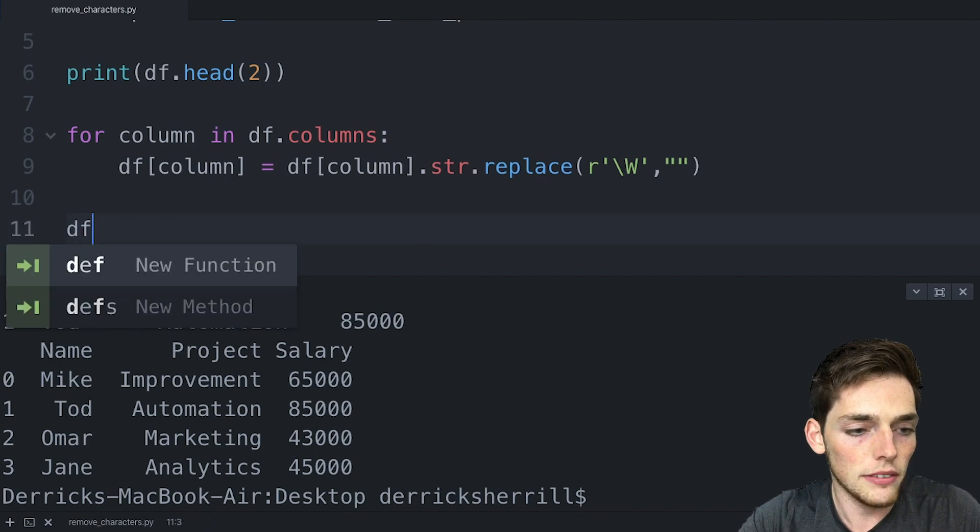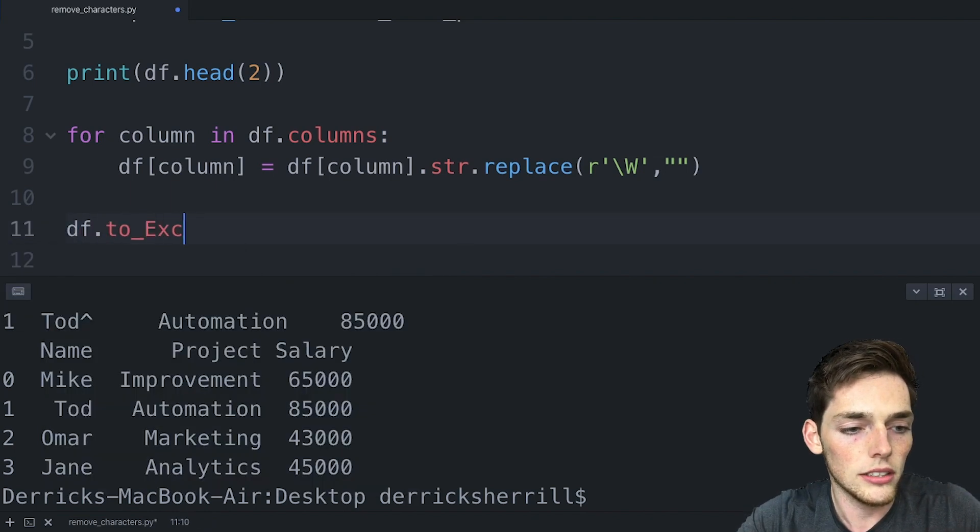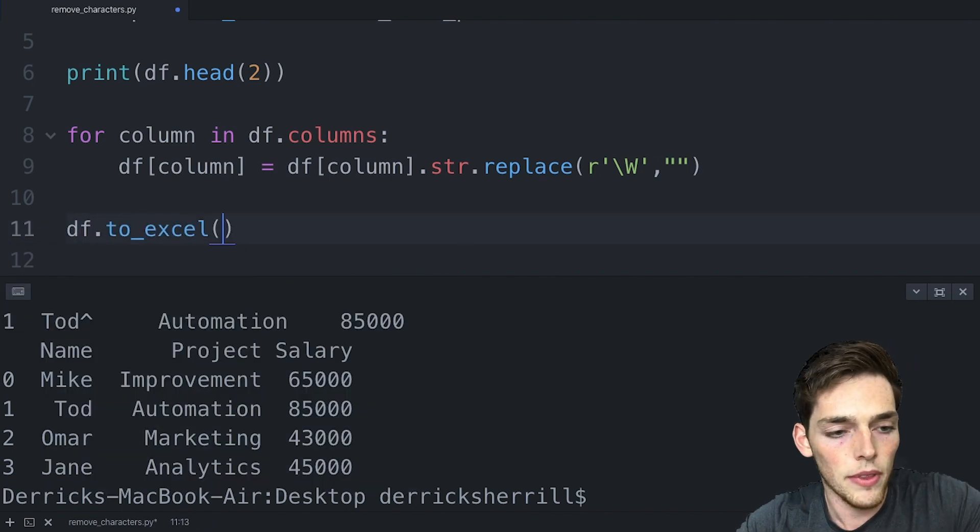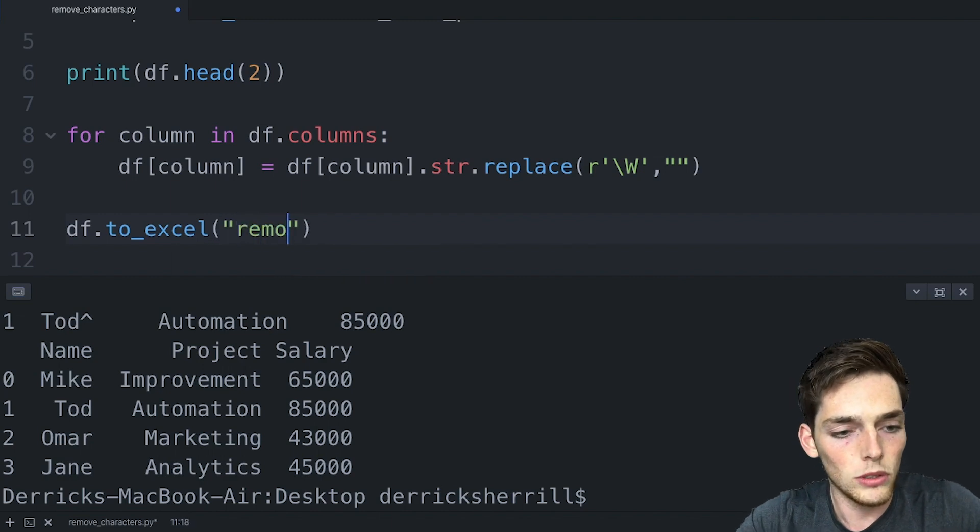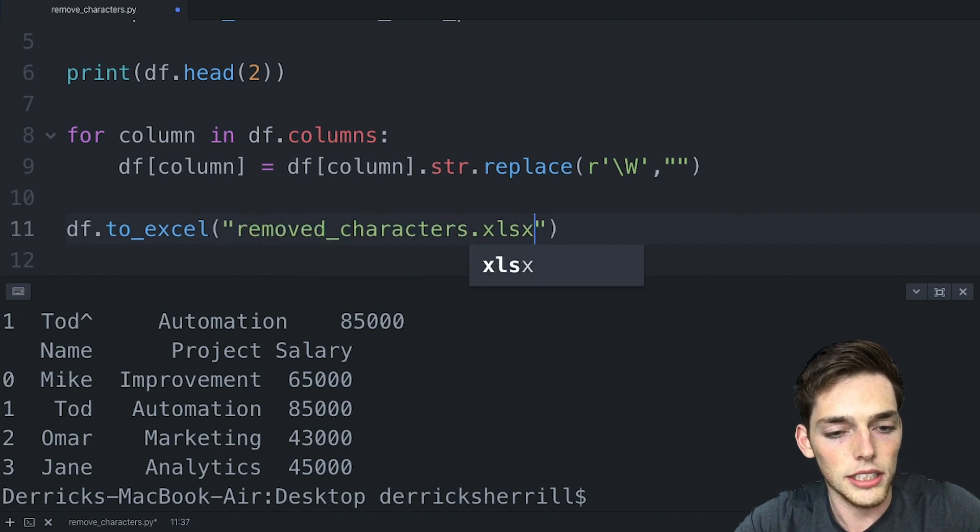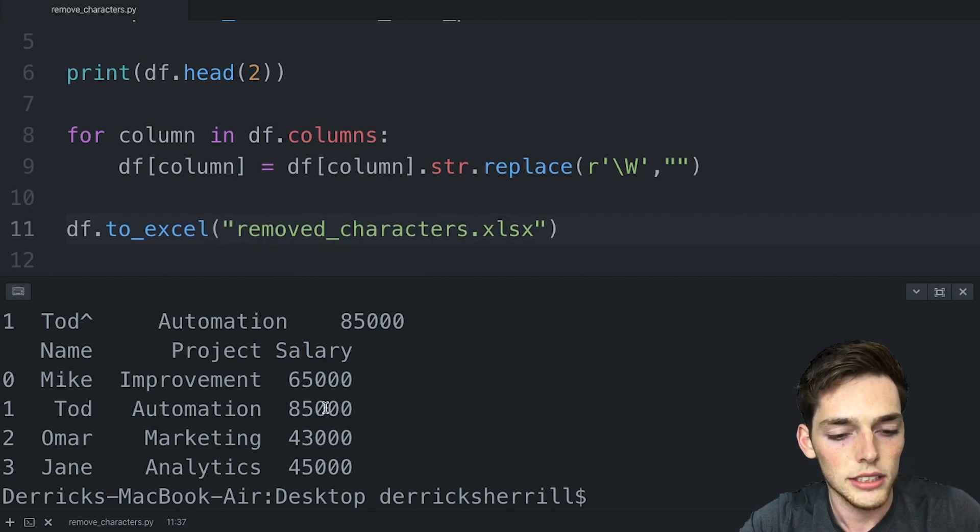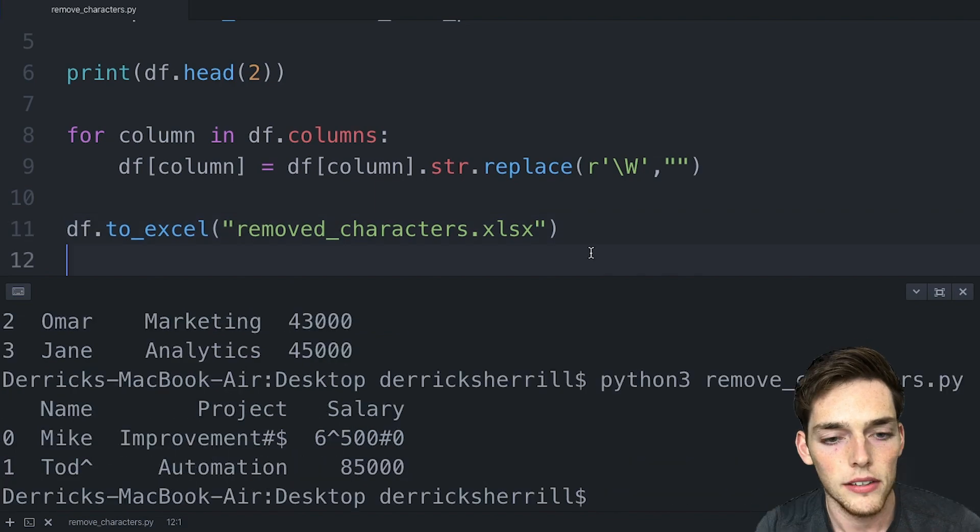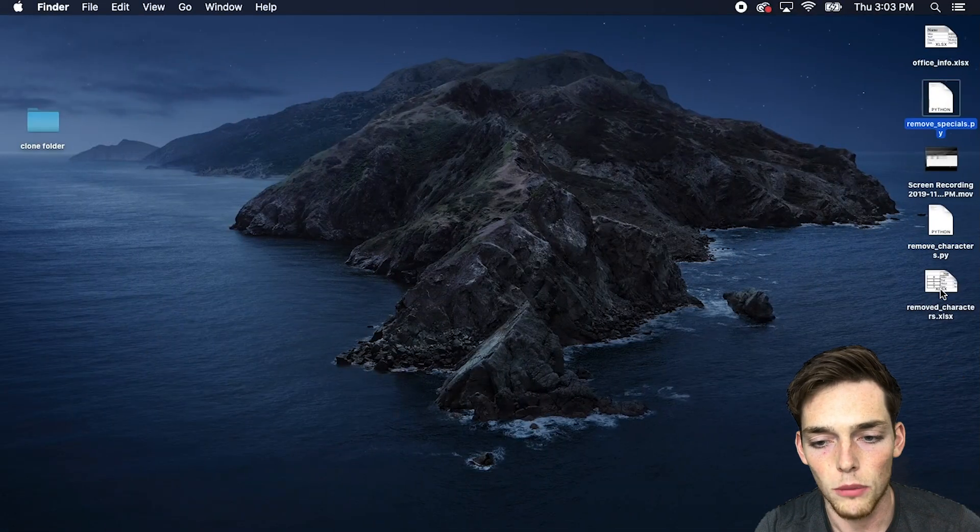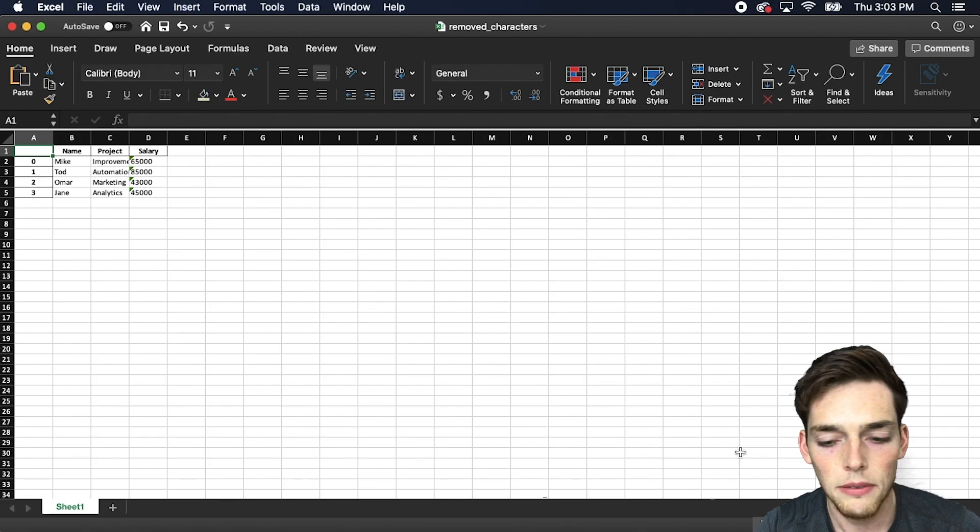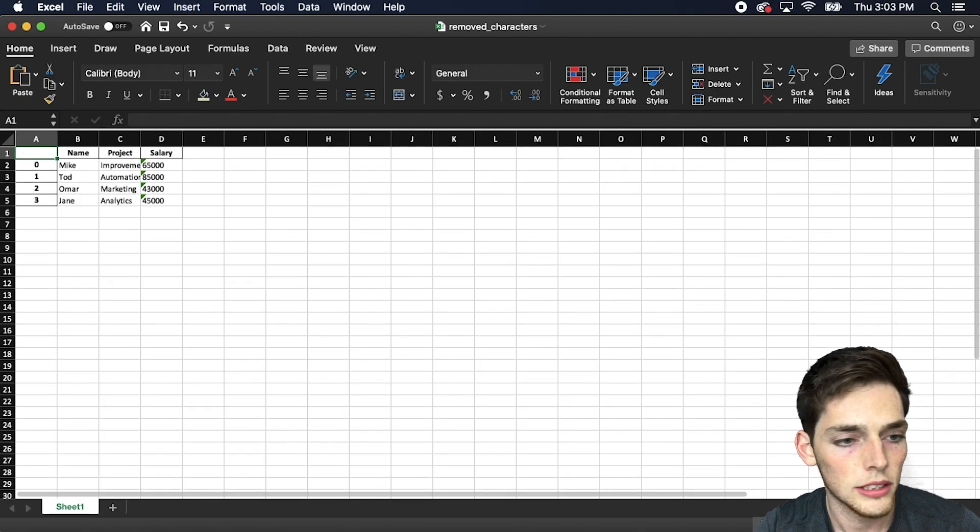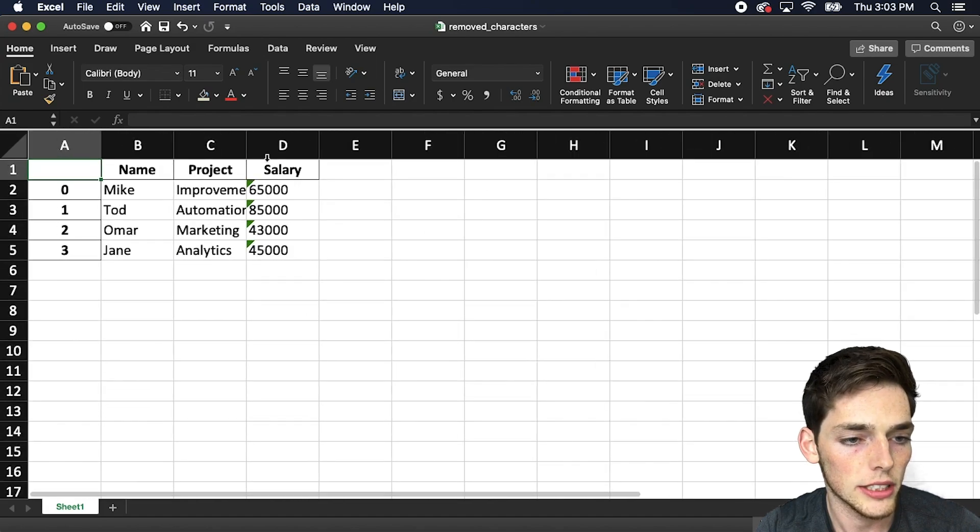So we'll say df.to_excel all lowercase and we'll put it removed_characters.xlsx. We'll execute this, go back to my desktop and we'll open it up. Now we have a workbook that has no special characters inside of it.